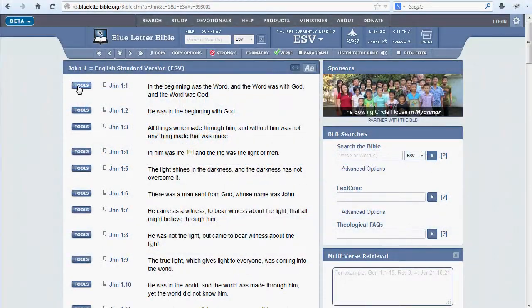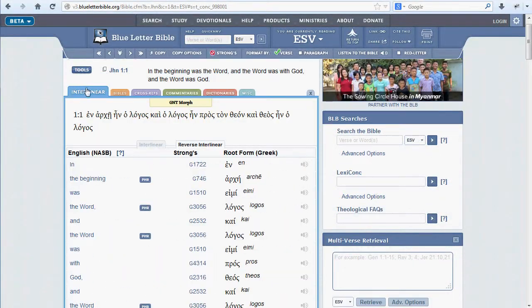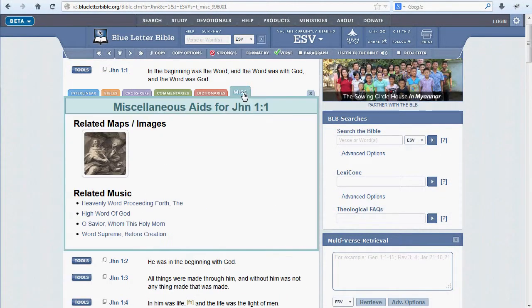The sixth tab in the Tools menu is Miscellaneous. Under this tab will have any images or music related to the verse in question.